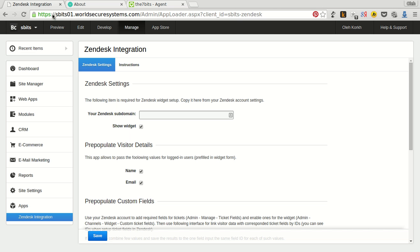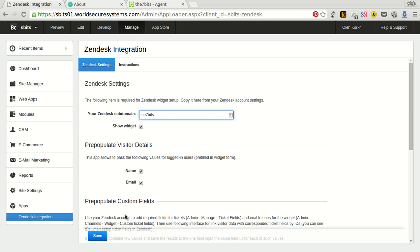Setting up the application is very easy. Just enter the subdomain and check the option for prepopulate name and email if you need and click save.